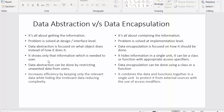We are not providing irrelevant information to the user. But in data encapsulation, it hides information in a single unit, which can be a class or function with appropriate access specifiers. Here we are hiding the information inside the class as a single unit, where our data and member functions are arranged by using various access specifiers.